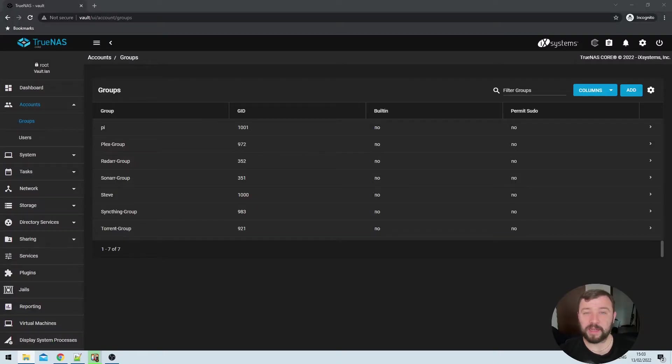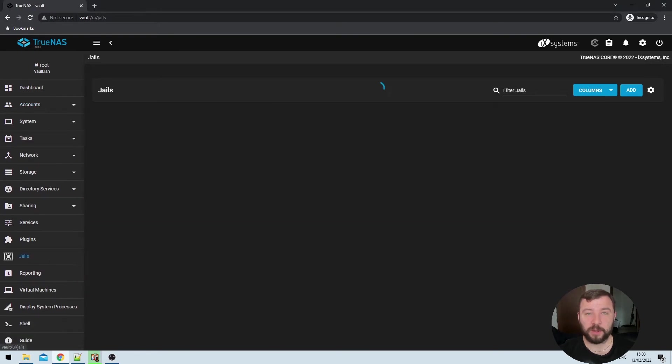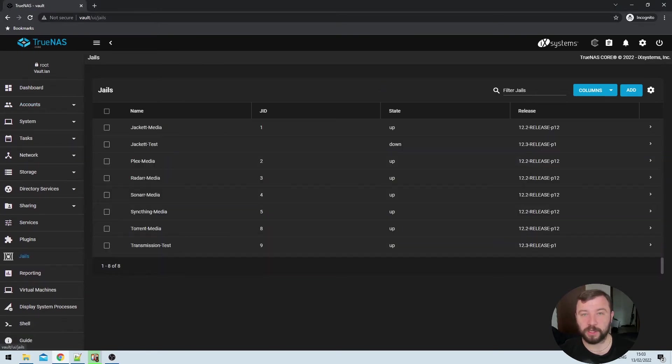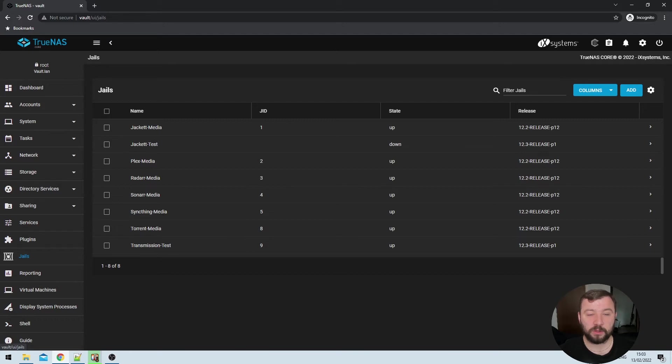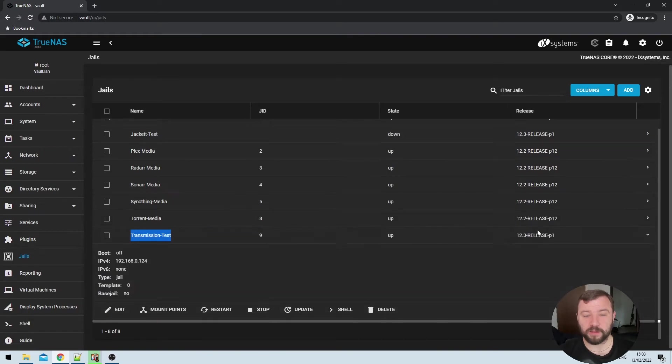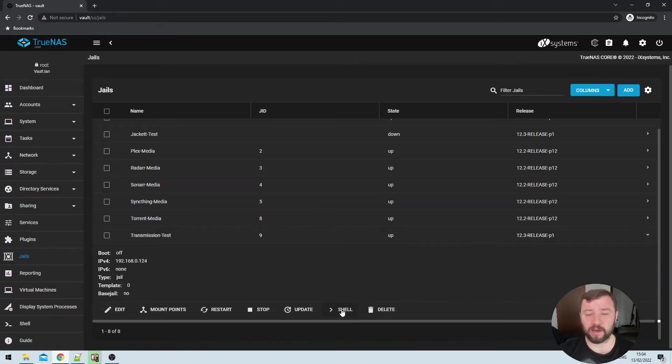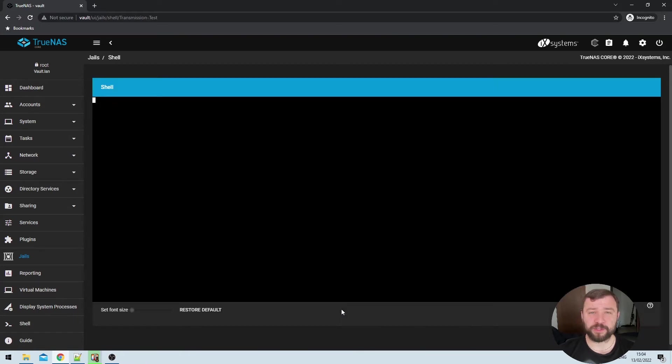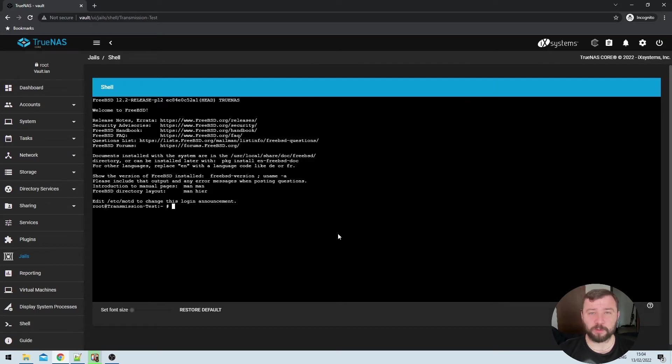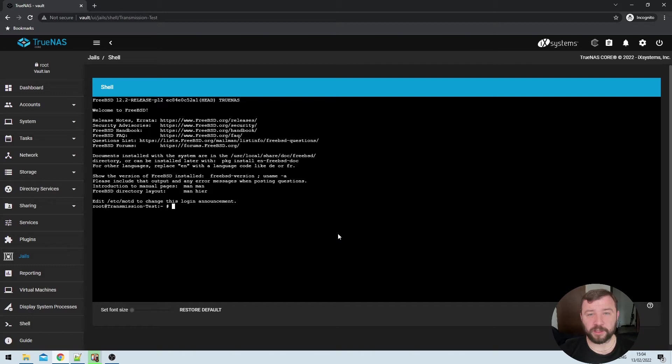The next thing that we want to do is ensure that we've got a jail to install transmission in. So I've already created my jail. It's called transmissions test here. And that's the one that I'll be using for the purpose of this video. And if you're not certain how to set up jails in TrueNAS, I'm going to go ahead here and expand the jail settings with the arrow on the right hand side. And I'm just going to hit the shell button, which will bring me into the jail itself. Now this is a completely fresh and brand new jail. So I'm going to need to install some tools into it.